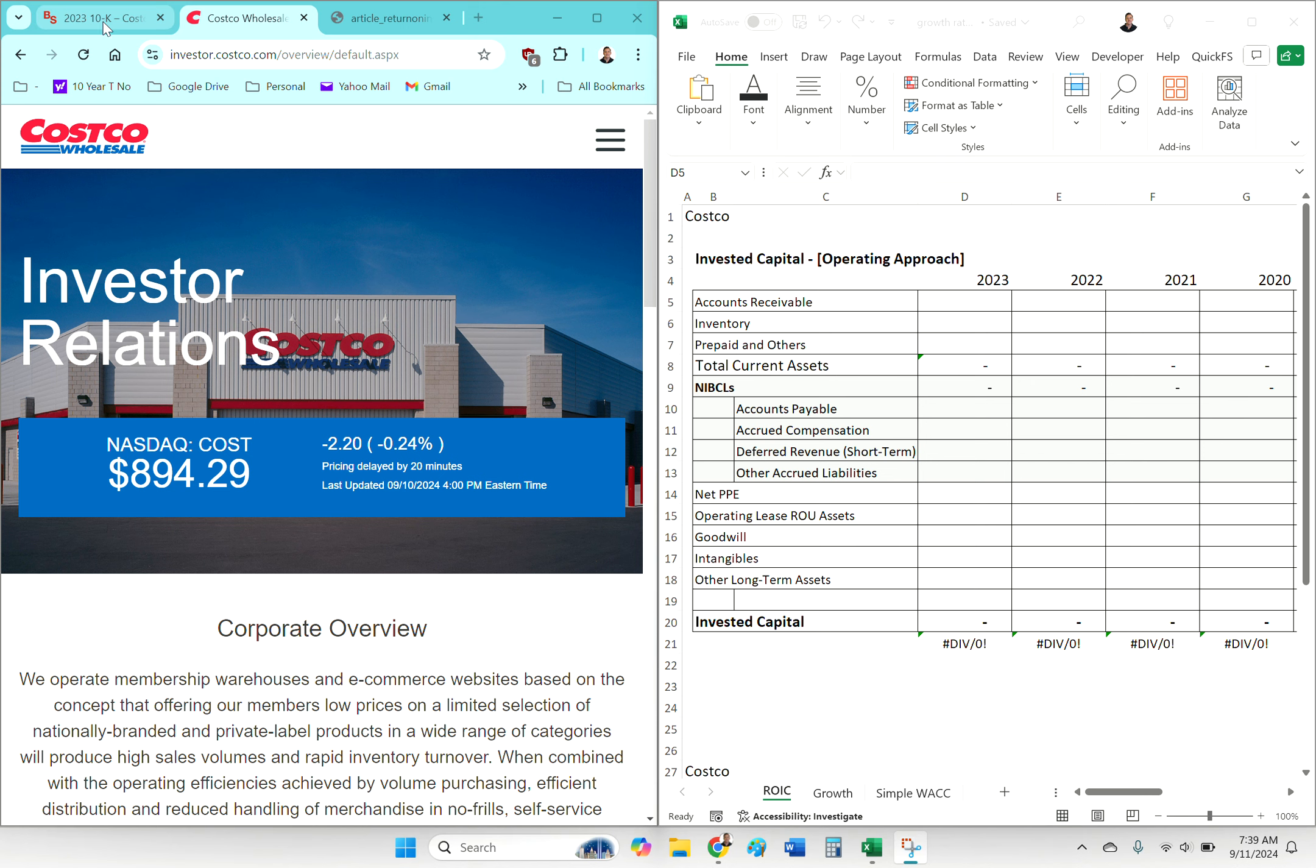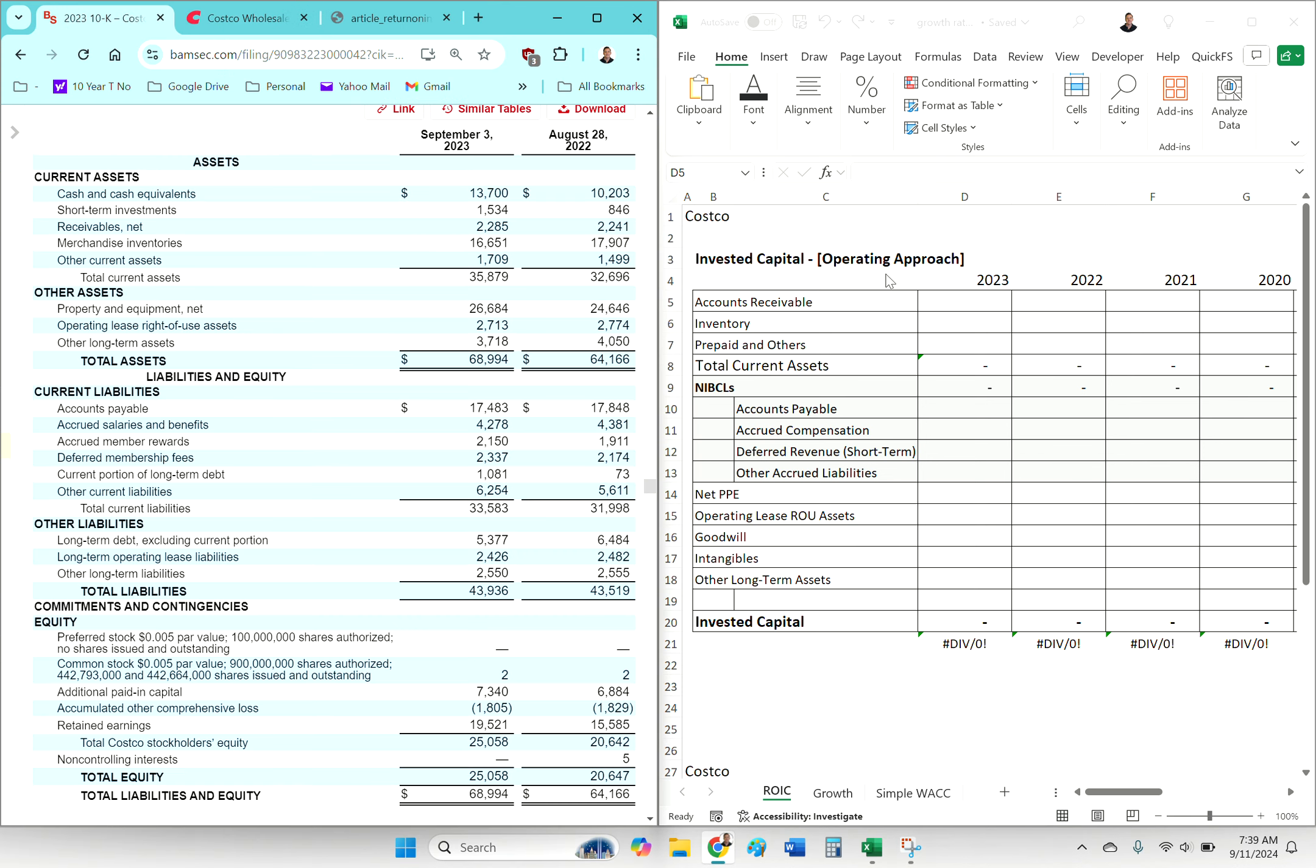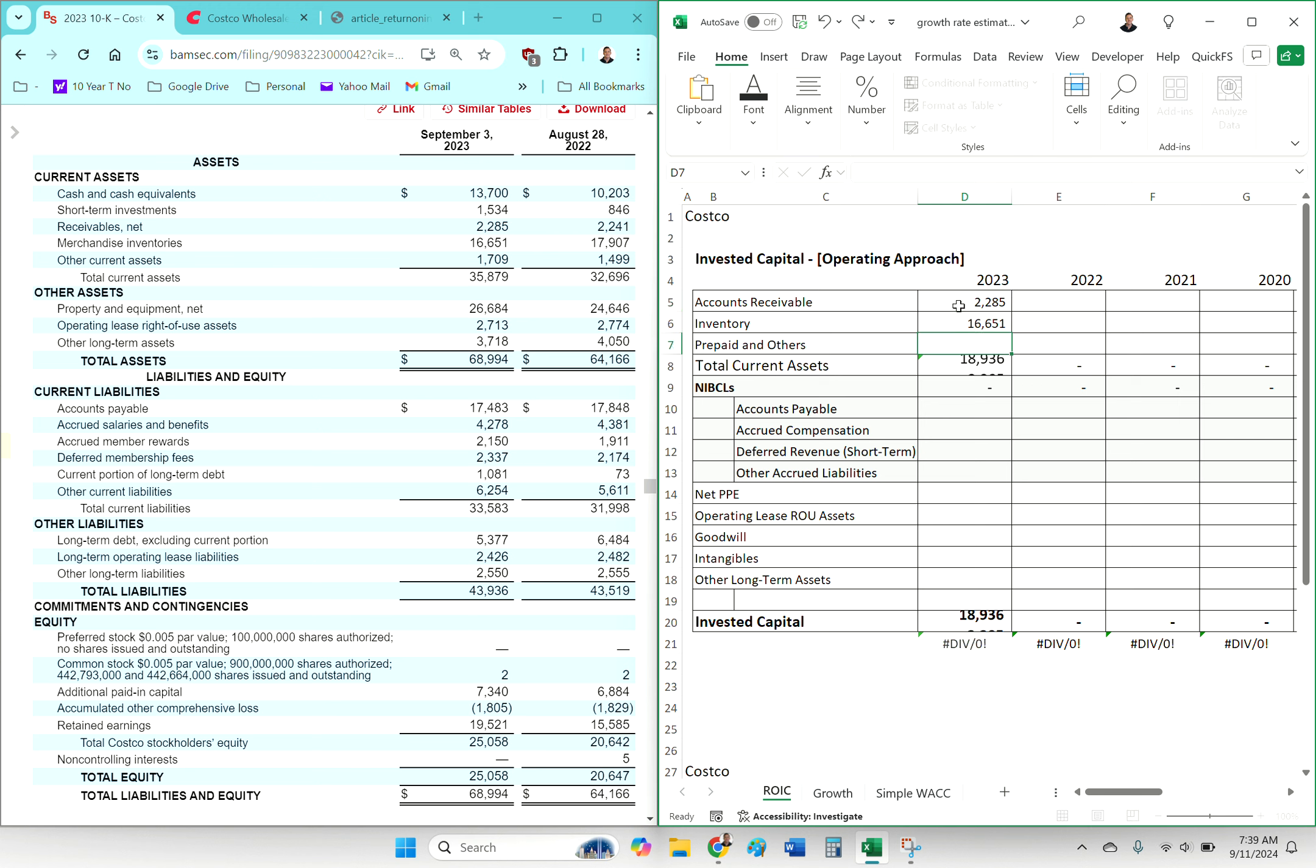Once you have ROIC, you can take the next step and calculate or estimate a future growth rate based on what the ROIC is. Now there's a ton of caveats to that kind of idea.